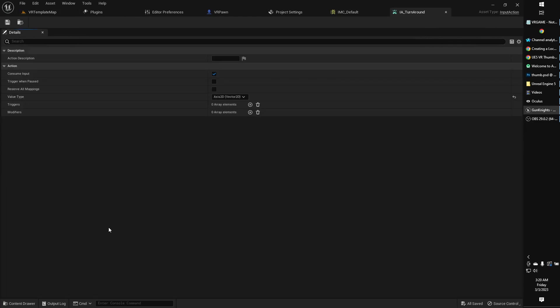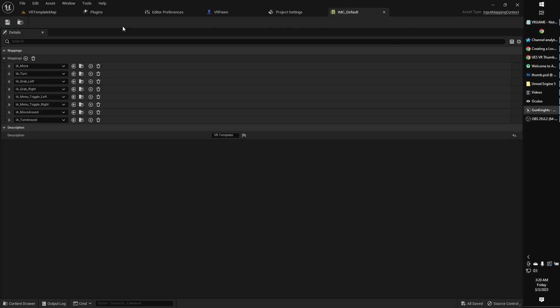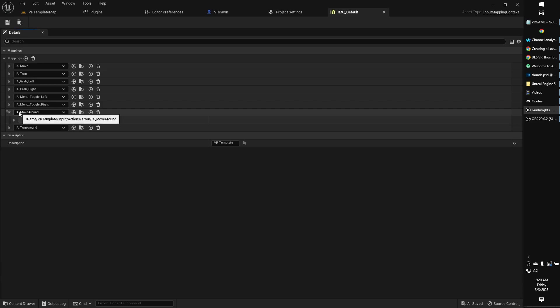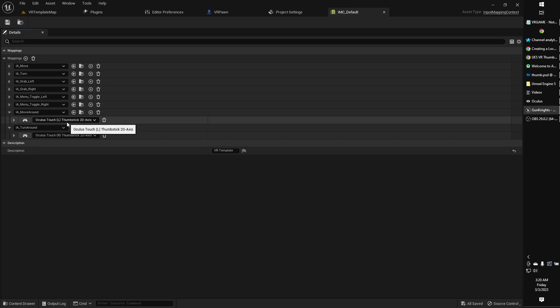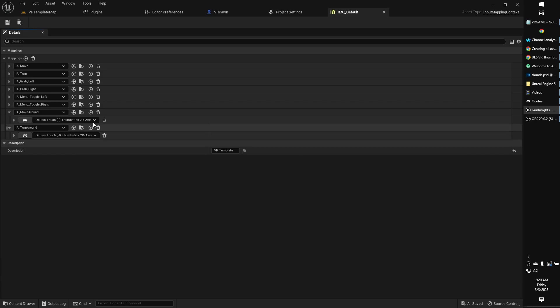And for turnaround, we have an axis 2D vector also. By default, that'll be a digital bool, so we're just going to create an axis 2D vector. What we need to then do is in our IMC default file is just add those two mappings, the IA move around and the IA turnaround, and that will be the Oculus Touch left thumbstick 2D axis and the Oculus Touch right thumbstick 2D axis as the mapping.